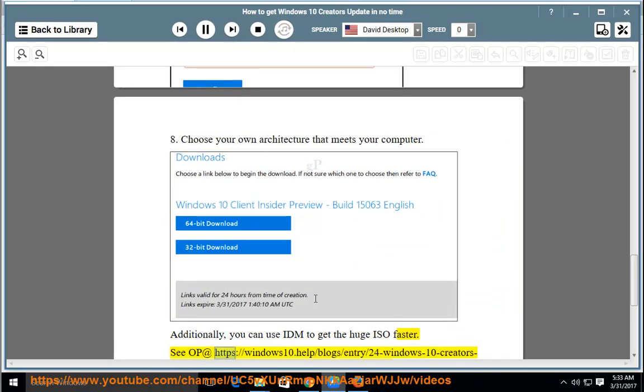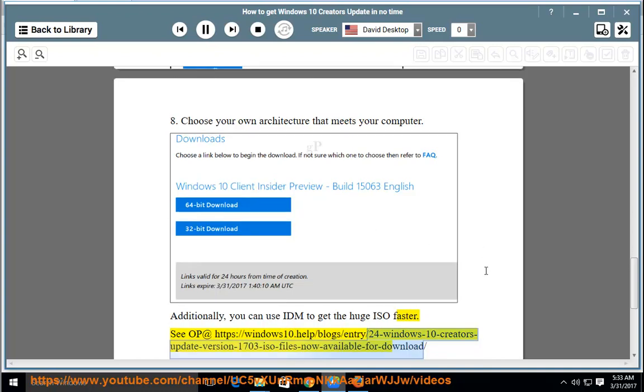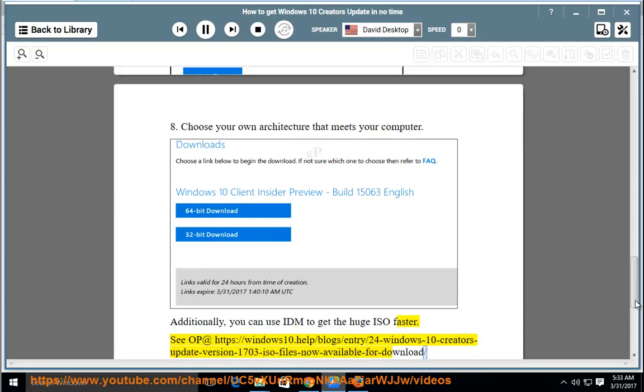Source: https://windows10.help/blog/entry/24-windows-10-creators-update-v1703-iso-files-now-available-for-download/